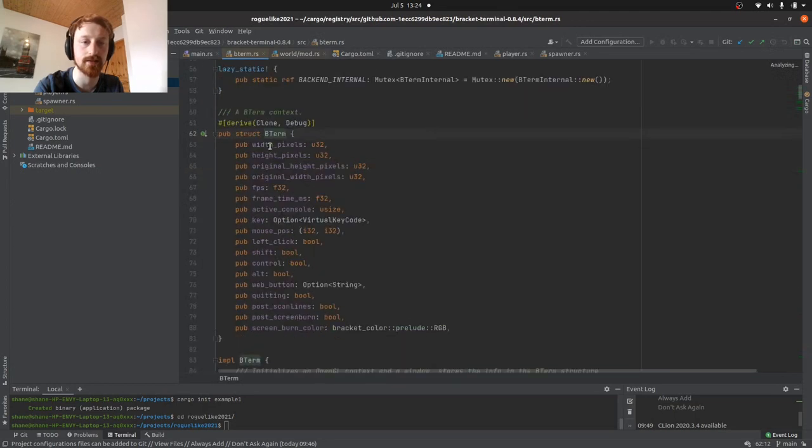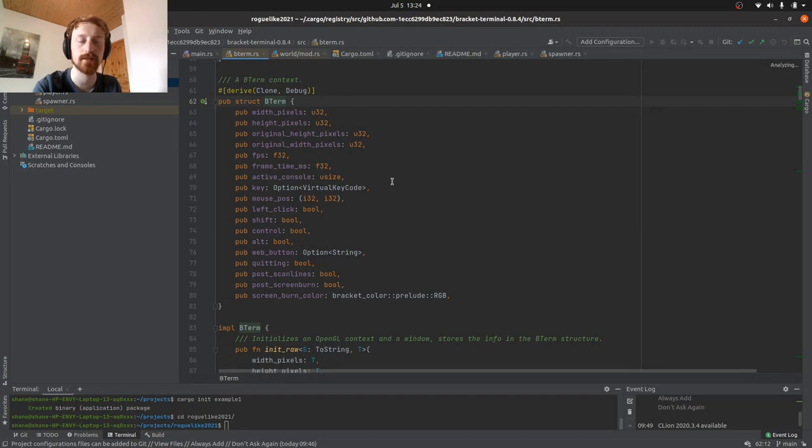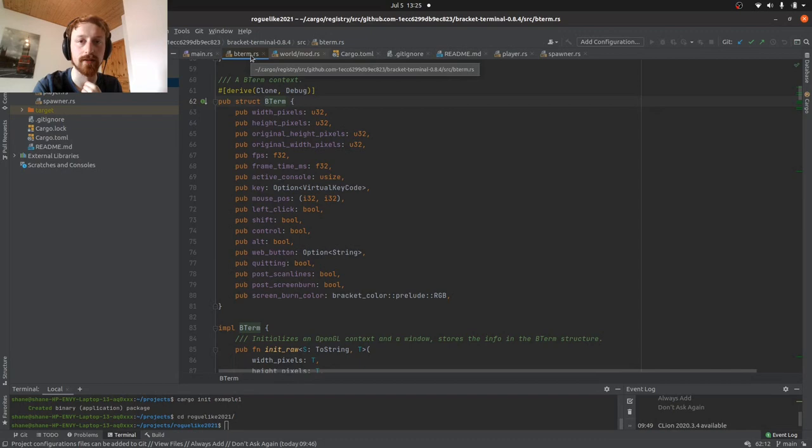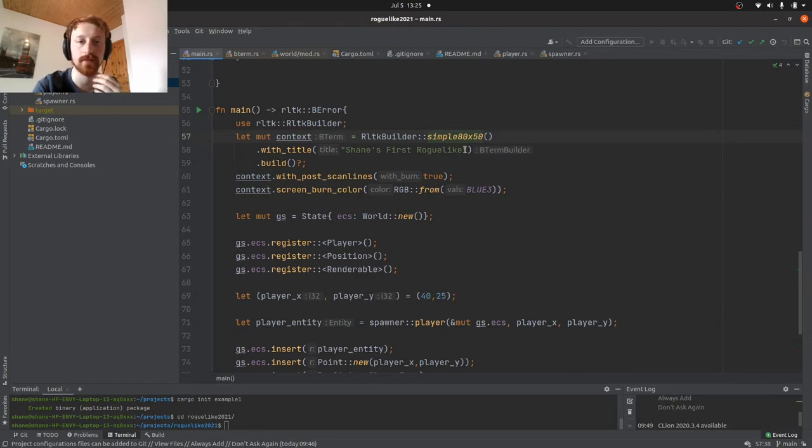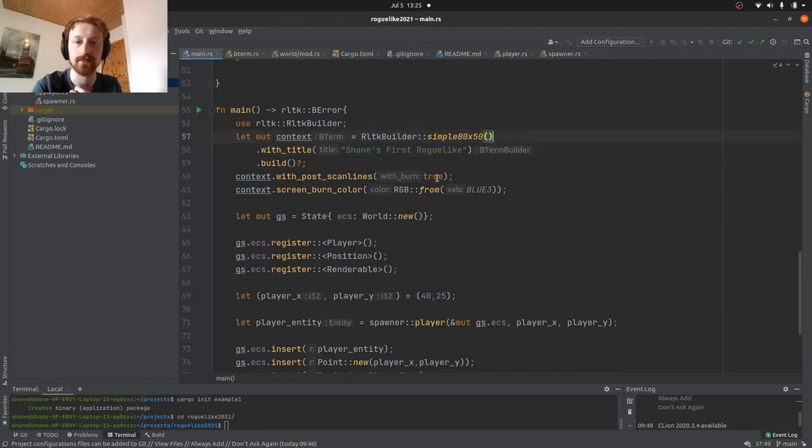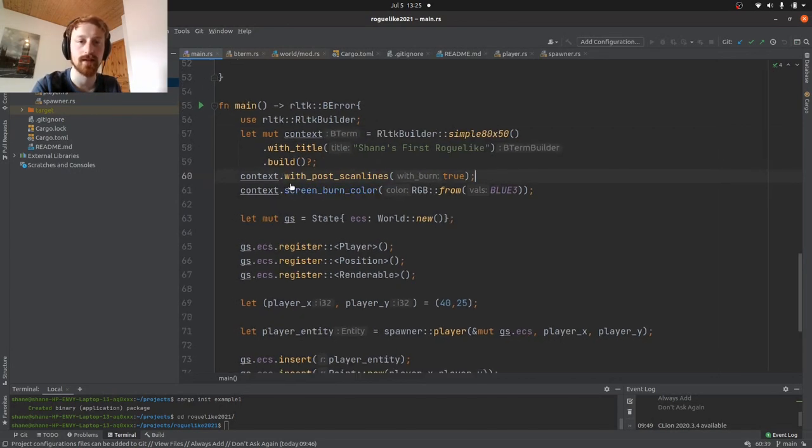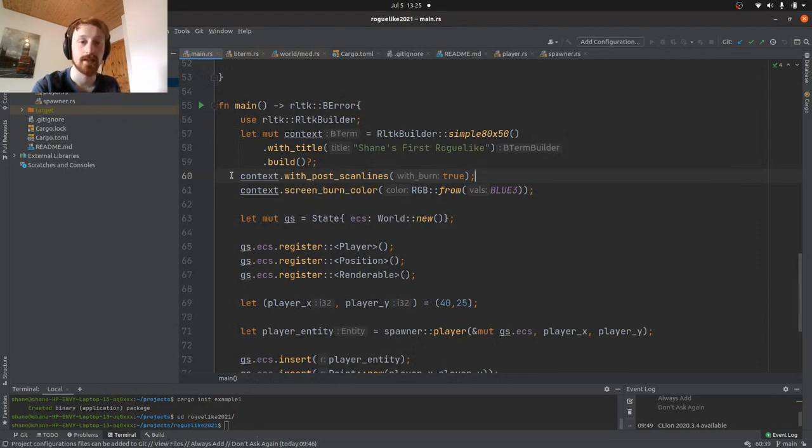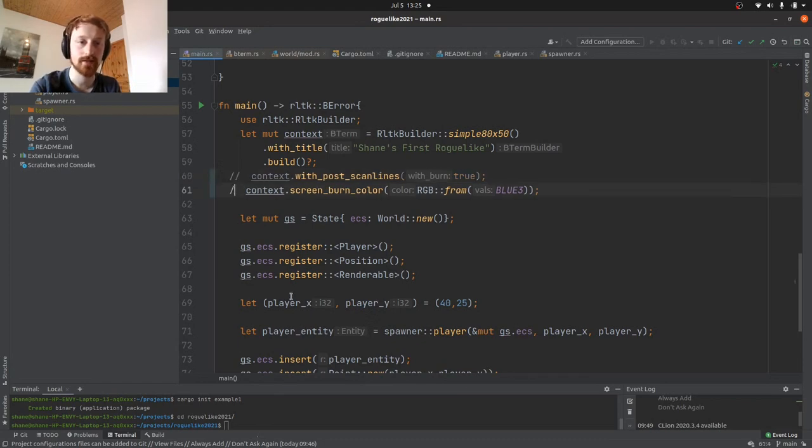True main. So we use the RLTK builder, and with that we can build our context, which is basically our terminal. So we click on that there, you can see it basically creates a terminal context for us with all of these values. That's how we're going to be displaying. We're going to be using this B terminal library to help us display the game. What we're telling it is to build an 80 by 50 terminal, and it's going to have the title Shane's First Roguelike. For fun, I've added these effects to it, so we have context with scan lines and burn color.